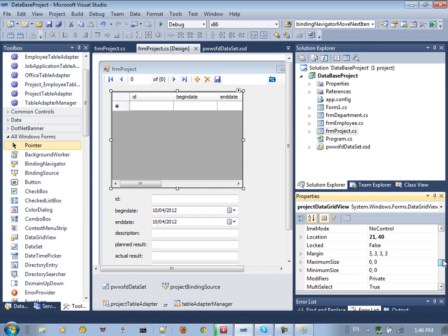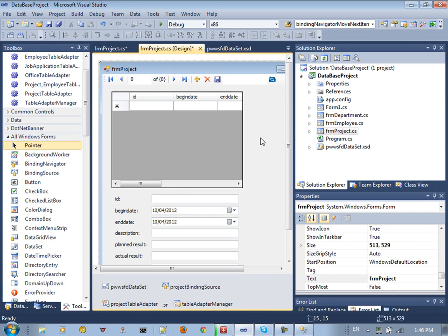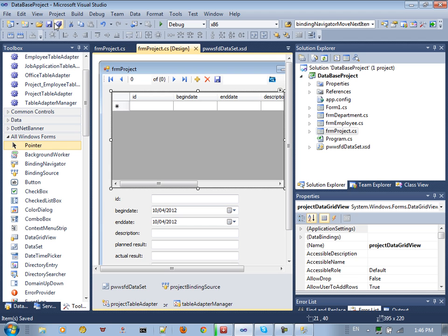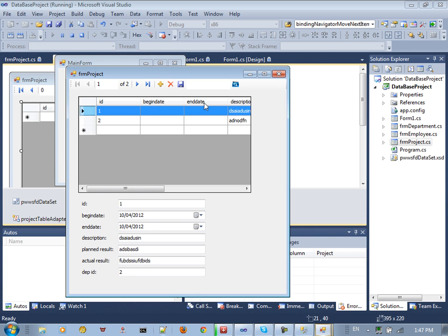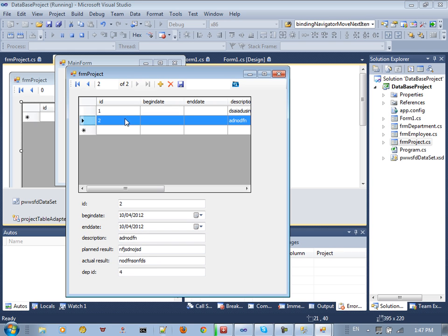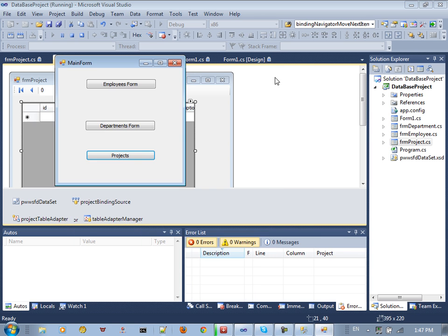There is an option in the project form called Selection Mode. We want to assign the selection mode to Full Row Selected. Make the grid wider. If you run the projects now, you can see everything, and selecting any value highlights the entire row.